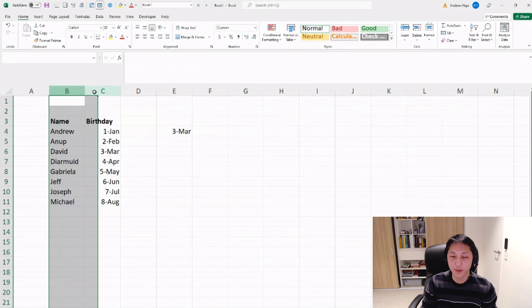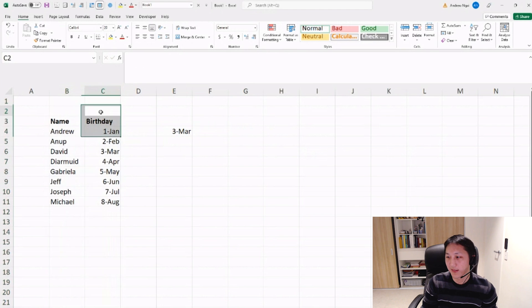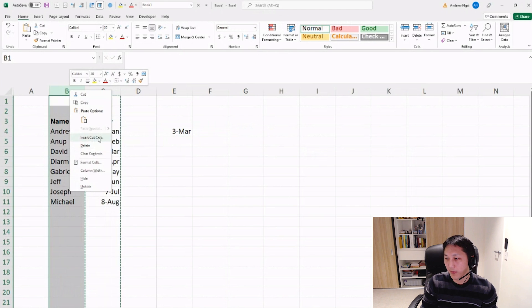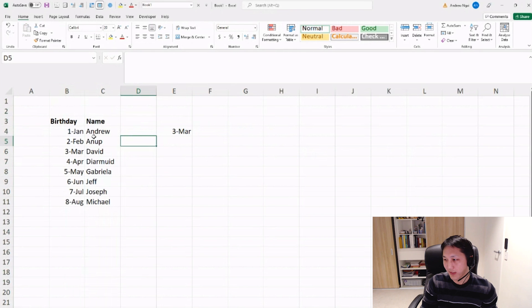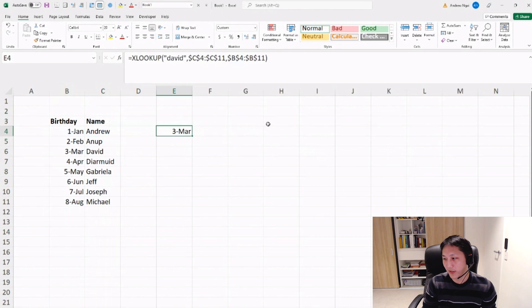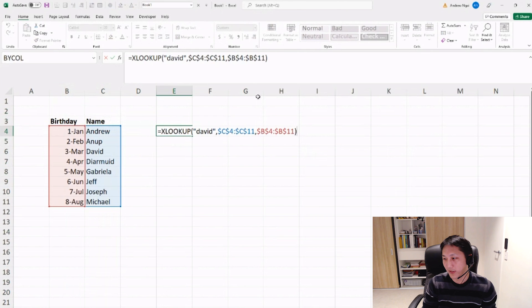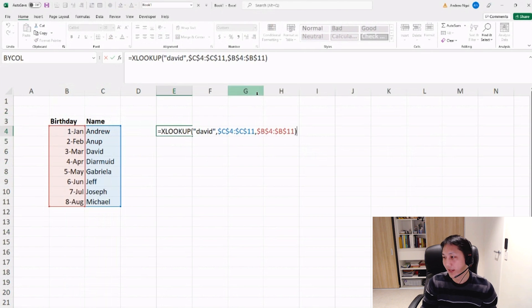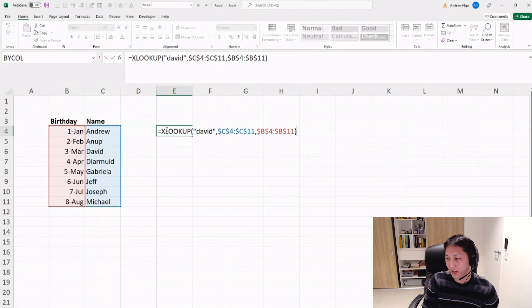The good thing about XLOOKUP is that this table can be ordered in a different way. So if the birthday was on the left and you want to look up the name, which is now on the right, then you can see the formula still works totally fine.